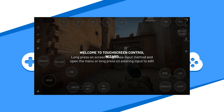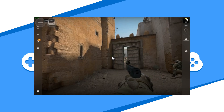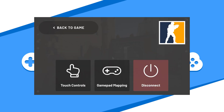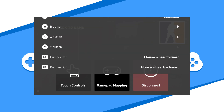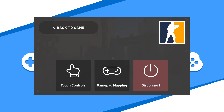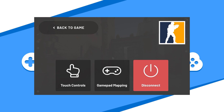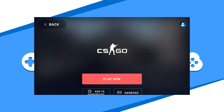The icon on the top left corner is the Vortex menu. The first menu item is the Touchscreen Controls Editor. The next item is the Gamepad Mapping Customizing Tool. The last option is the Disconnect button. I will choose Disconnect to leave the game. This will exit you back to the Vortex game launching site where you can choose a new game or exit the app altogether.